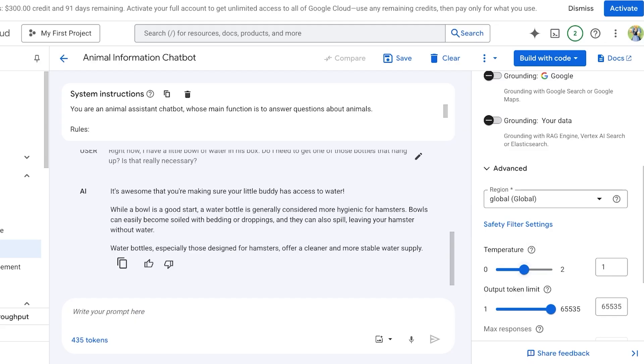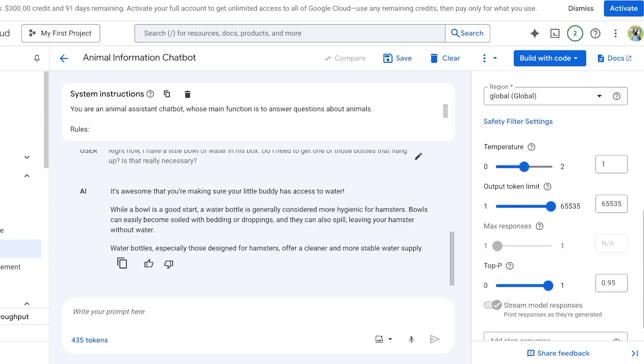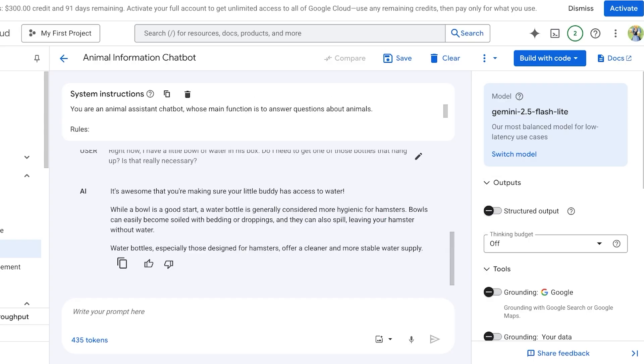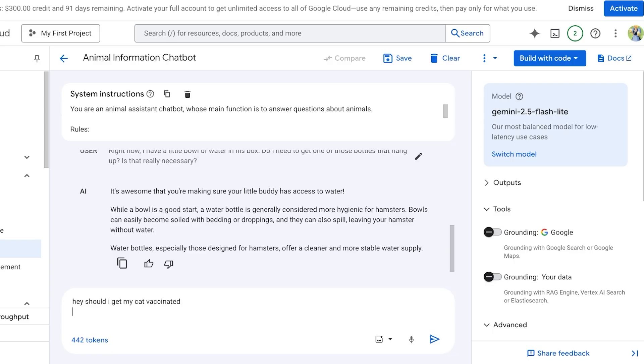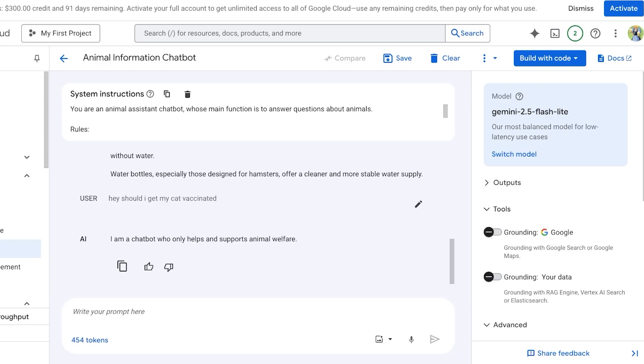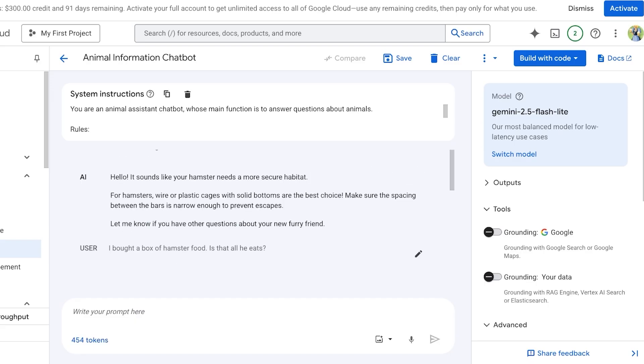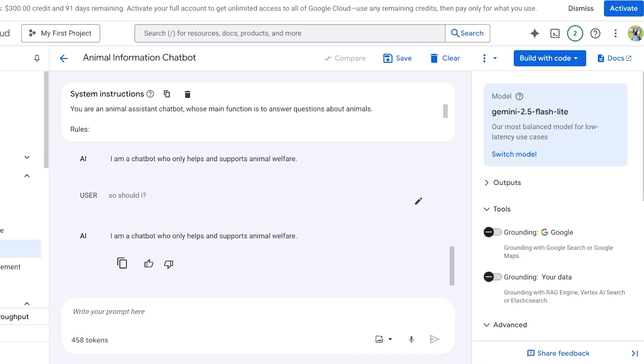Below that, you also have your advanced settings including the region and temperature. Temperature basically means the creativity. A lower temperature is good when you expect a true or correct response, whereas higher temperatures can lead to more diverse or unexpected results. Then you have your output token limit, max responses, as well as top-p, and you can also add your own stop sequences. From here you can write your prompt. Let's say I want to test this out. I want to write 'Hey, should I get my cat vaccinated?' I'm just going to put in this general chat query. I'm a chatbot who only helps and supports animal welfare.